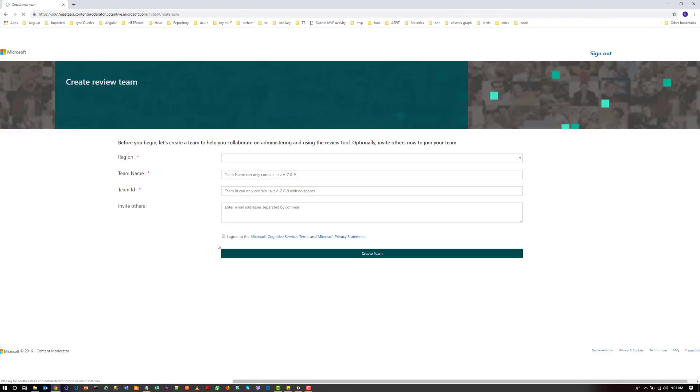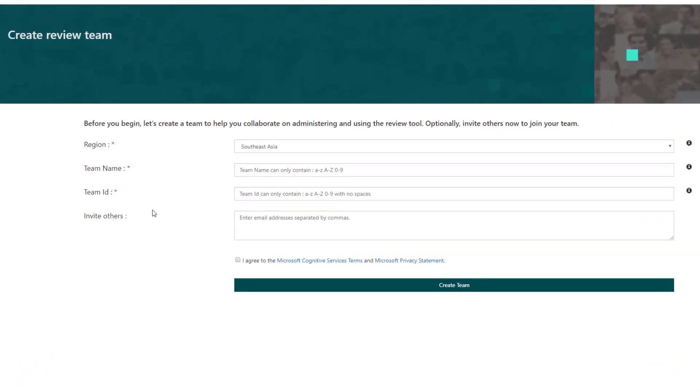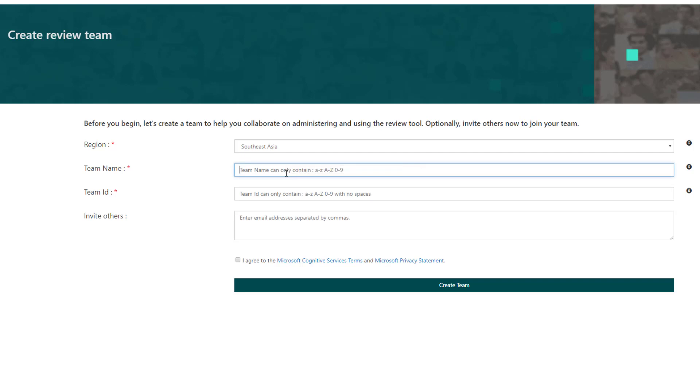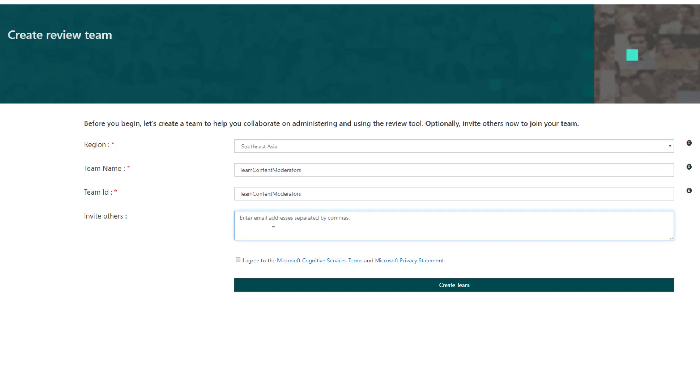You will be redirected to create a team. So let's select the nearest Azure region, Southeast Asia, and let's give a name. And if you want, you can have team members in your team.